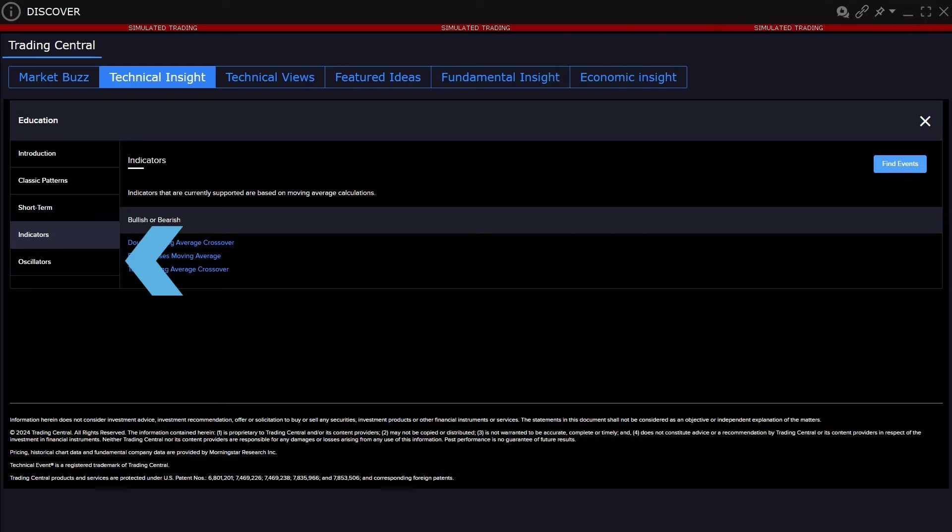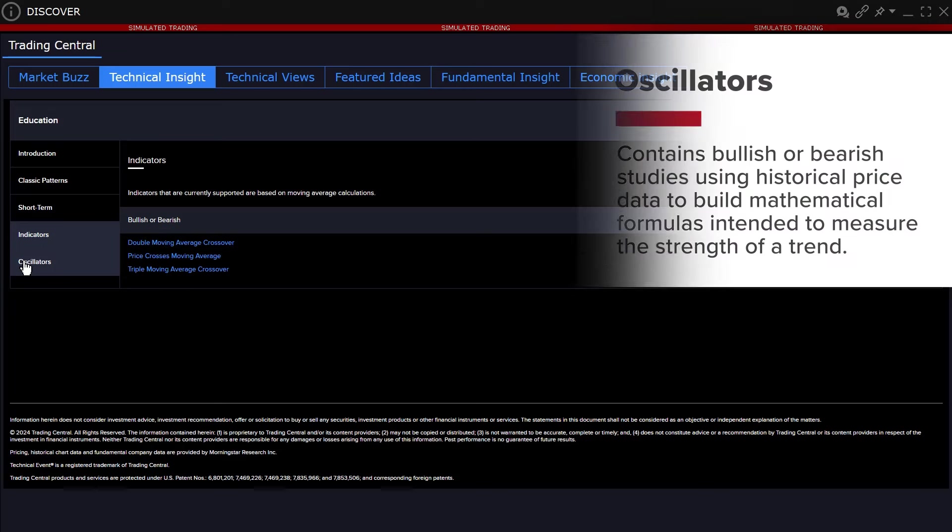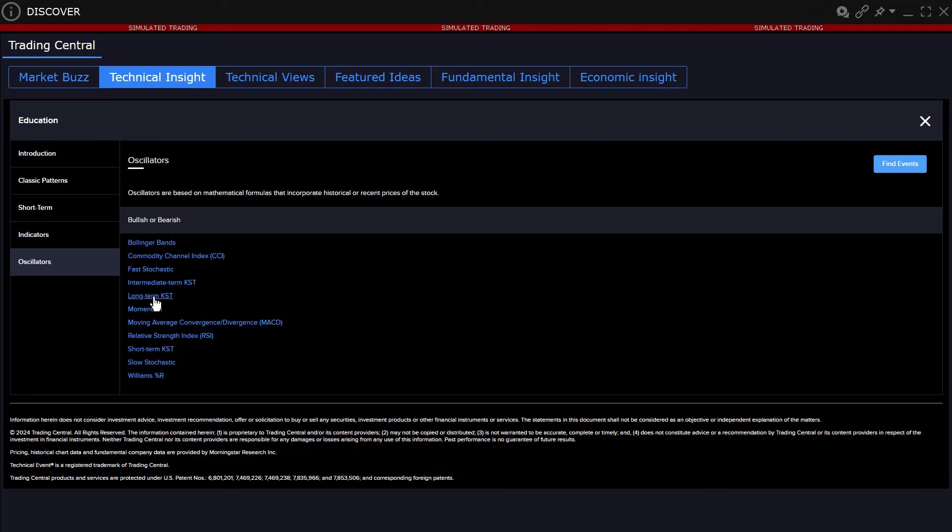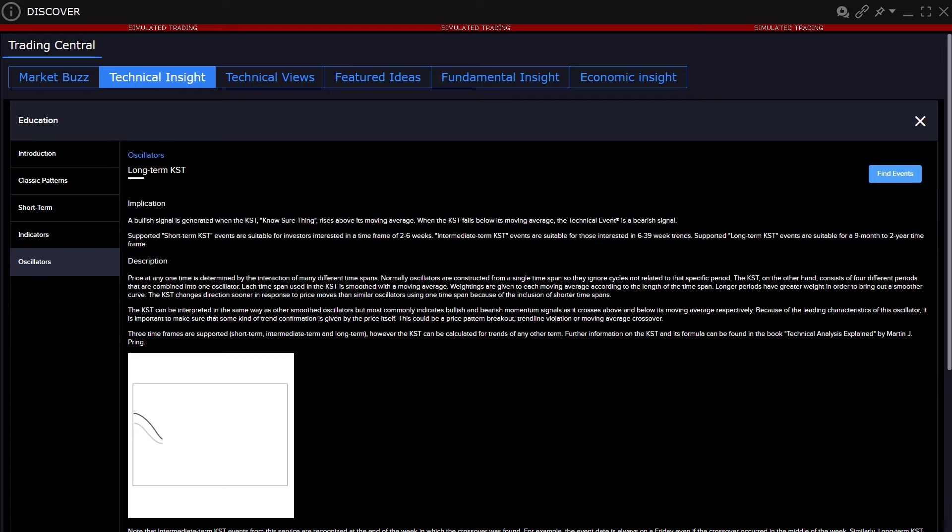The Oscillators tab contains bullish or bearish studies using historical price data to build mathematical formulas intended to measure the strength of a trend. Click through any to learn more about the use of a particular oscillator.